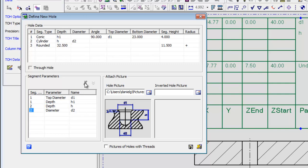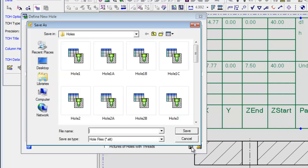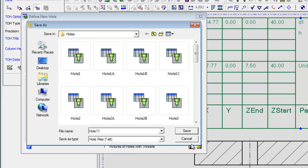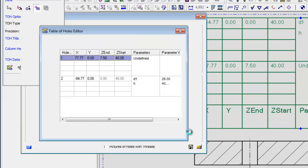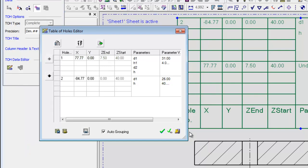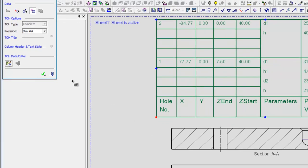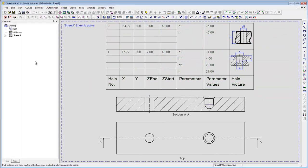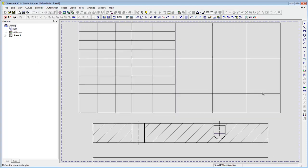Once all of your parameter names are defined, save your new hole. The new hole data is updated in the existing project and the system will now recognize every similar hole type in future projects.